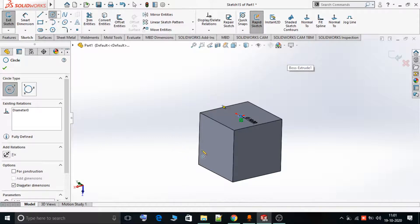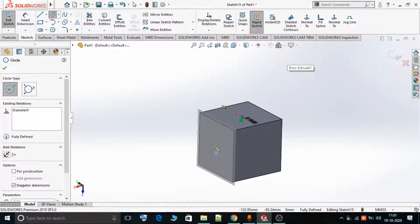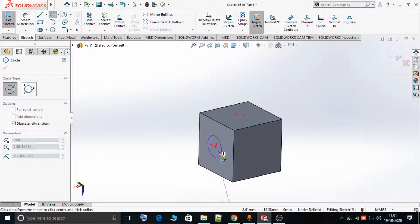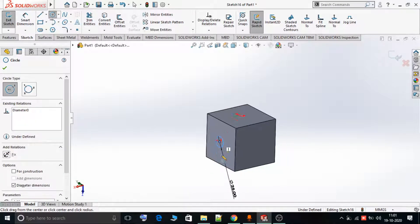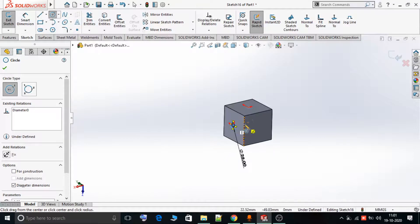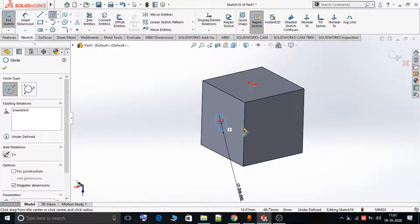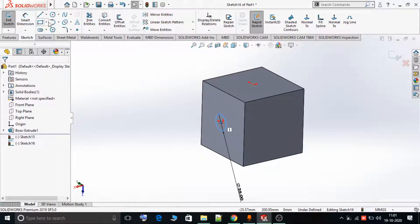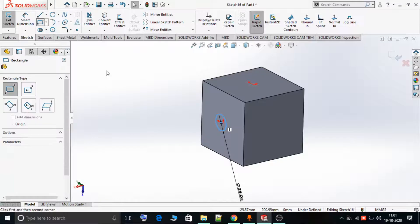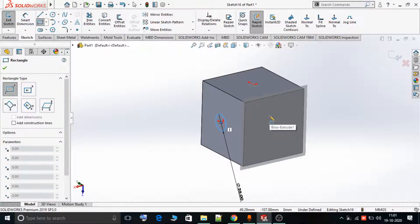Now I select the Rapid Sketch option, go to this plane, and you can see I am now able to draw on this plane. I draw a circle of 25mm diameter — the circle has been created. Click OK.